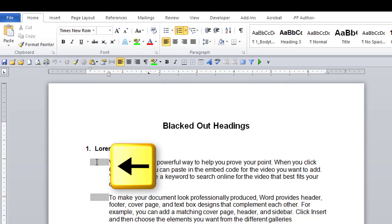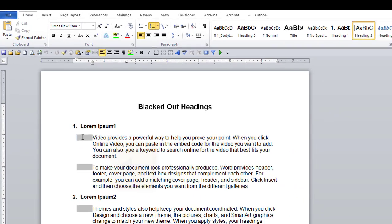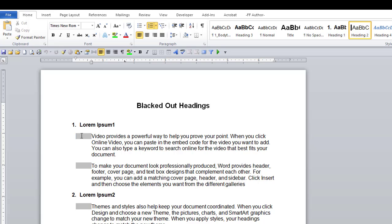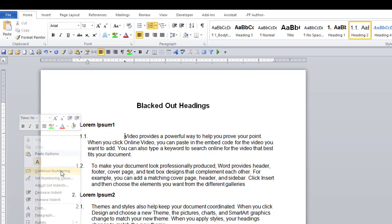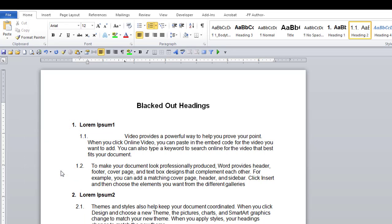Again, hit the left arrow. The black box will turn grey. Hover over the box with your mouse and right click. Select Continue Numbering. The heading numbering is corrected.